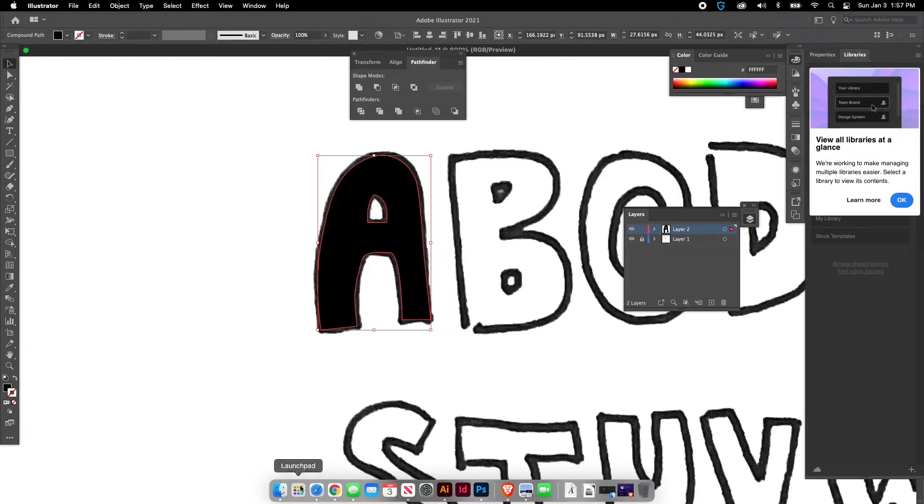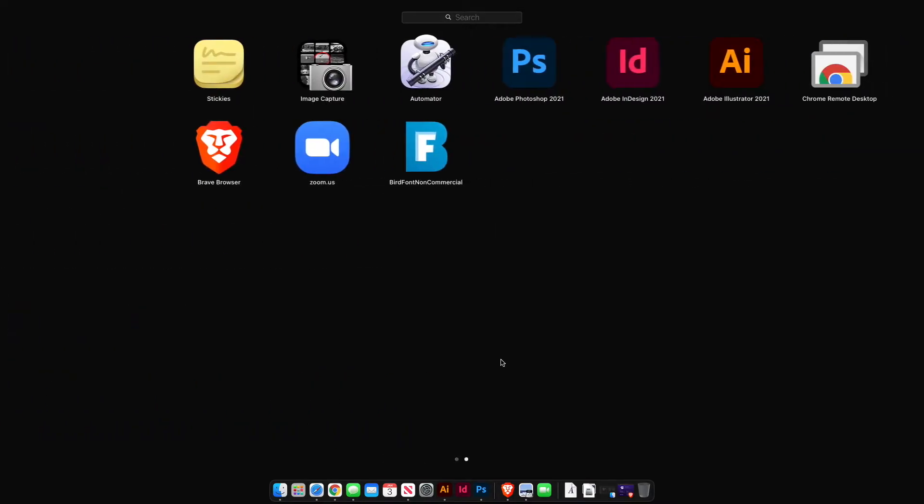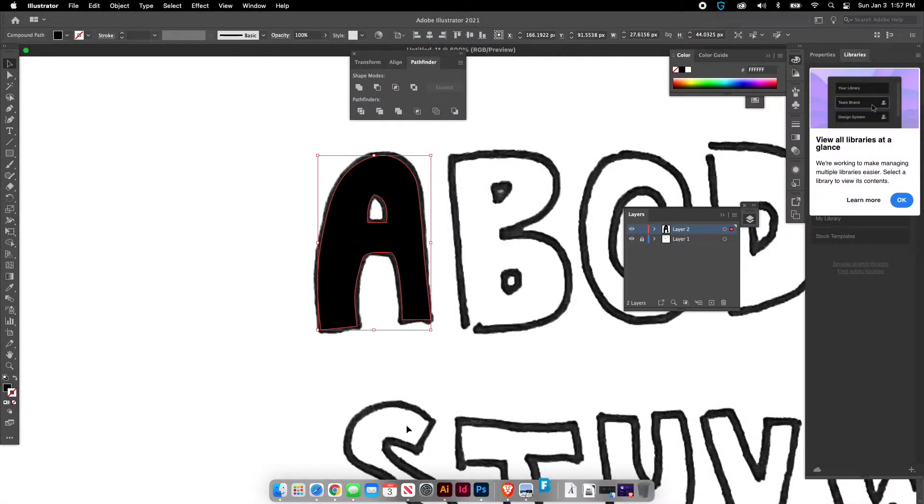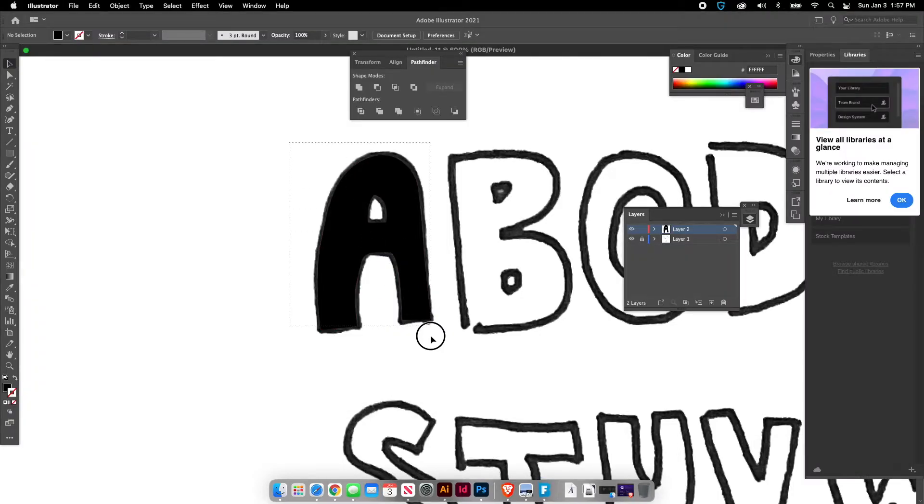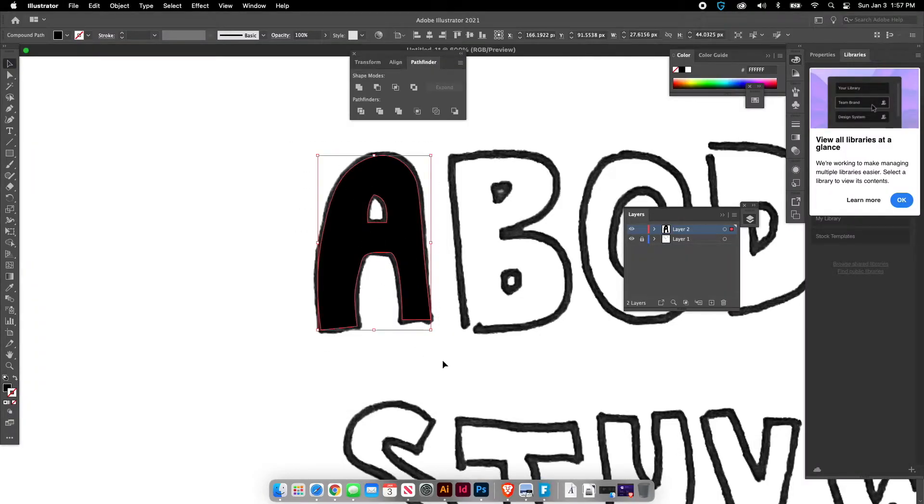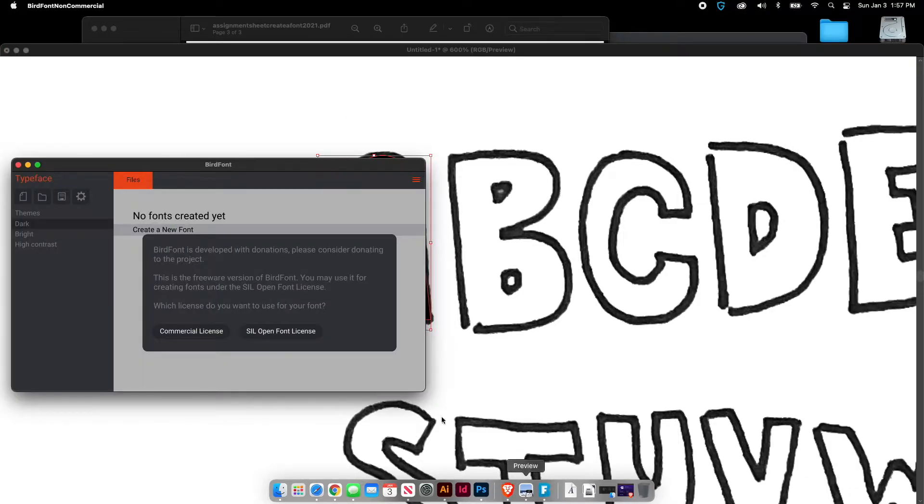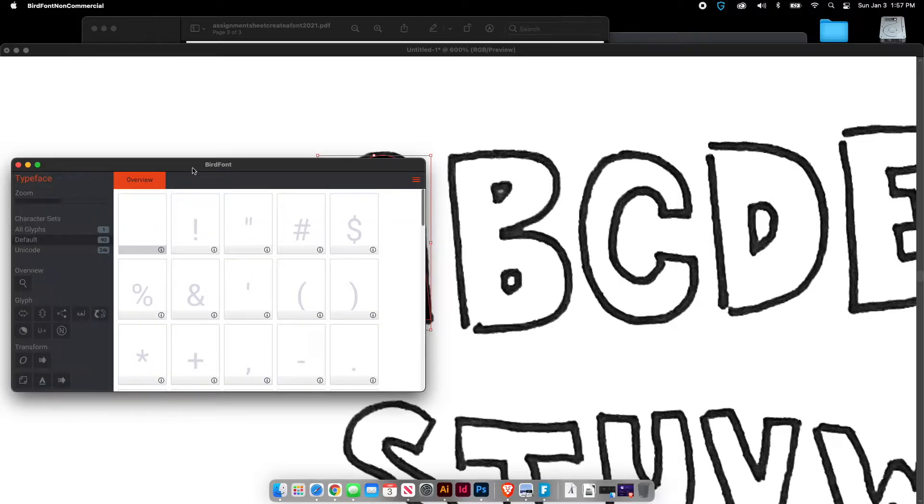Now I'm going to go over to my Launchpad here and I'm going to find Bird Font. I'll open that up. I'm going to go back in Illustrator and I'm going to copy, Command C, my letter capital letter A here and let's go back to Bird Font. When Bird Font opens it says Open Font License. You want to click that and then create new font.